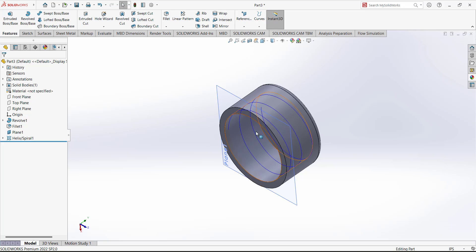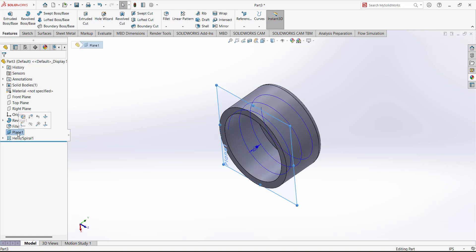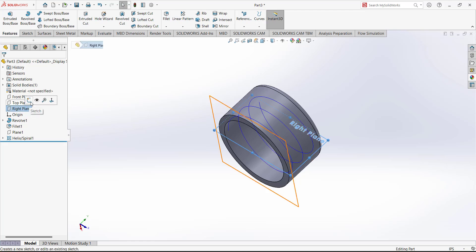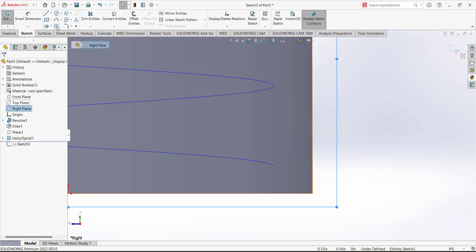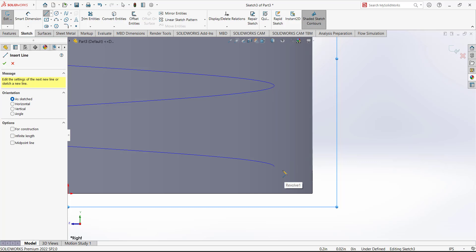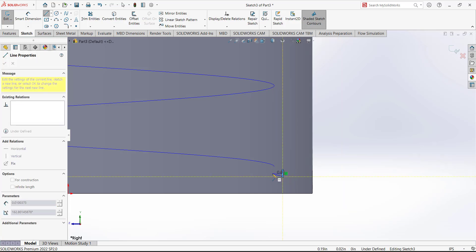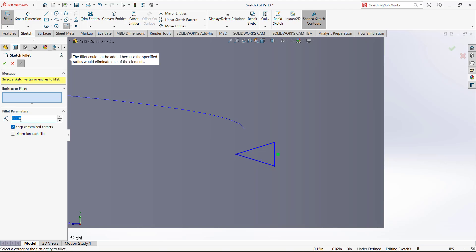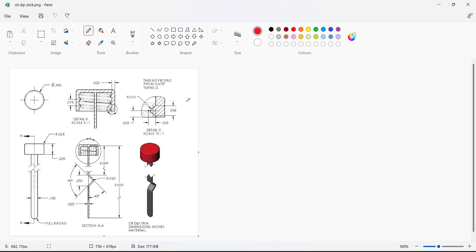The helix starts from zero angle so it must be in the right view. Click on plane one and hide it. We have to open the sketch on the right plane — the right plane is coincident with this ending point. Open the sketch on the right plane, define the sketch, draw a small sketch like that, and add a fillet. For this one we have to take the dimension from here — this is the profile of the thread and all the dimensions are given here.